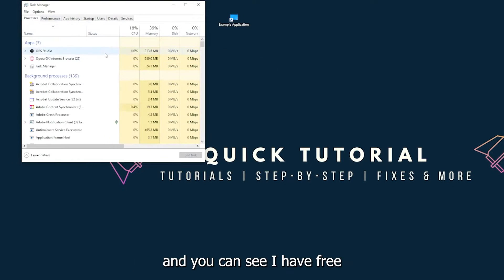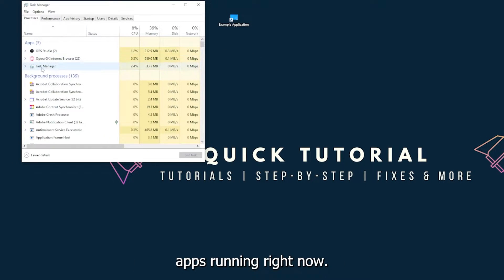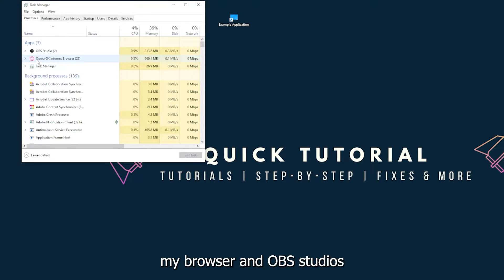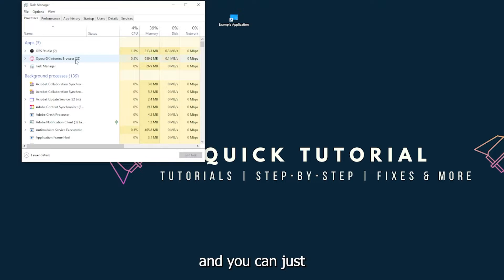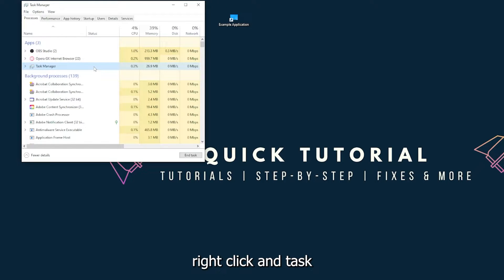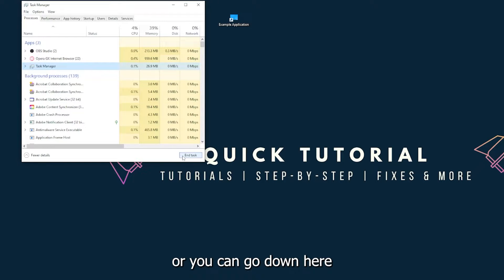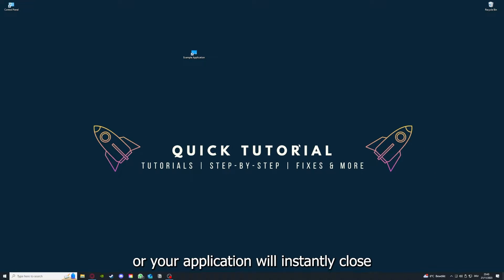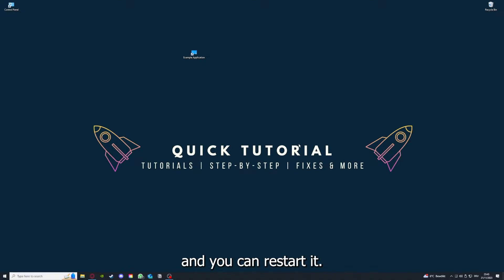You can also go down here to the task manager, down to the taskbar, press right-click on the task manager. You can see I have three apps running right now: the task manager, my browser, and OBS Studio. You can just right-click and end task, or you can go down here and end task. Then your game or your application will instantly close and you can restart it.